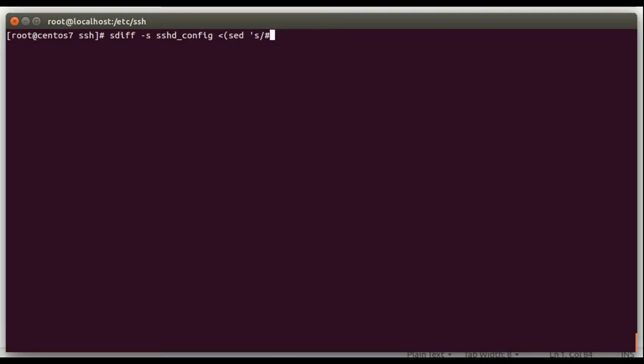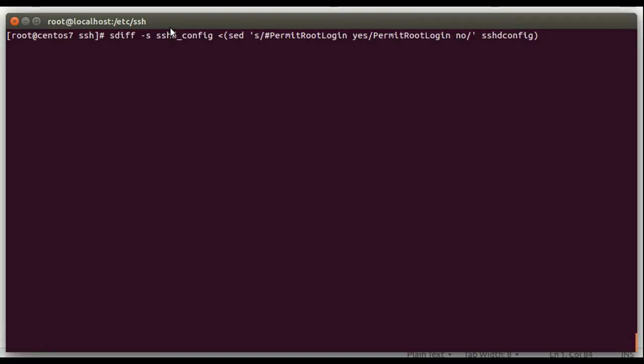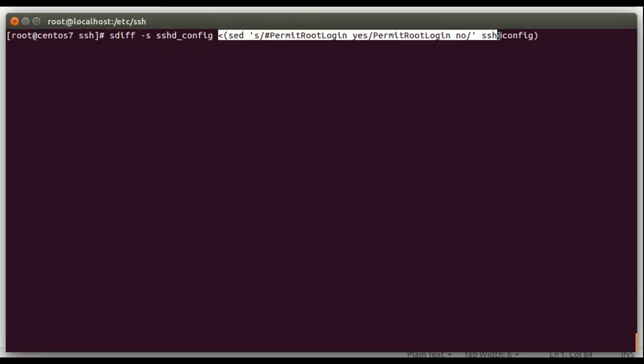And then we'll do a sed, single quote, s. What I'm trying to do here is we're going to run a sed command, and then we're going to use sdiff to compare what the sed command would have changed in the file. So I'm going to put permit root login yes, and then permit root login no sshd config. So what this is going to do, this is going to compare our current sshd config file, and it's going to compare it to what's substituted for this process. This is called process substitution, and again, this is a bash feature.